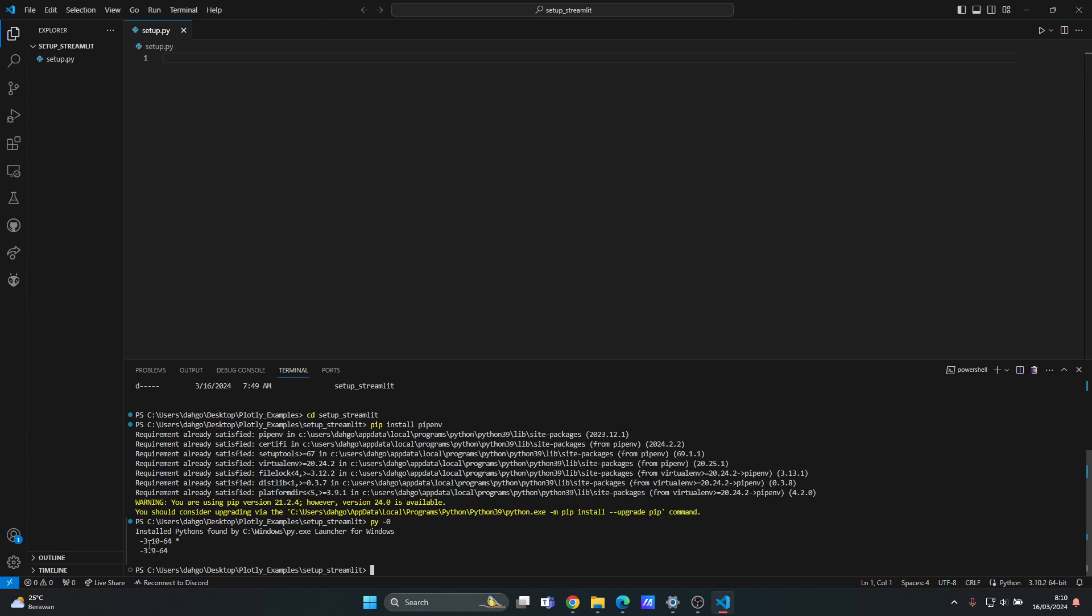So if I want to use Python 3.10 for my virtual environment, I can type pipenv --python and then 3.10, and hit enter. Okay, it's done now.